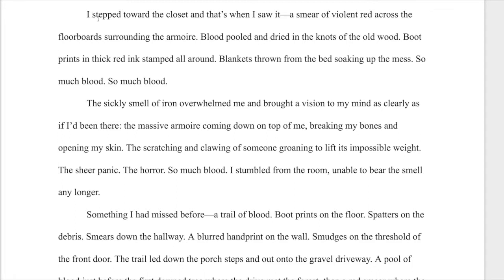She goes back to this back bedroom and here's what she finds: 'I stepped toward the closet and that's when I saw it. A smear of violent red across the floorboards surrounding the armoire. Blood pooled and dried in the knots of the old wood. Boot prints in thick red ink stamped all around. Blankets thrown from the bed soaking up the mess. So much blood.'